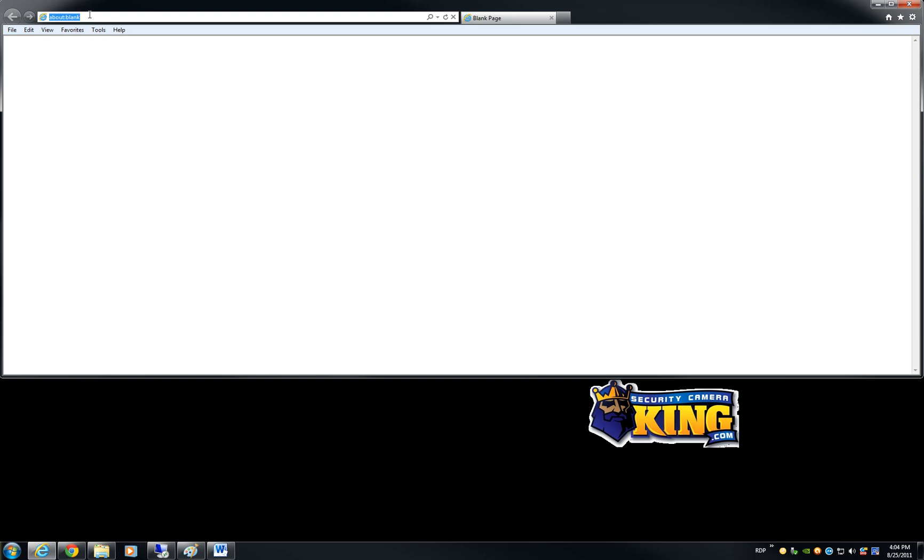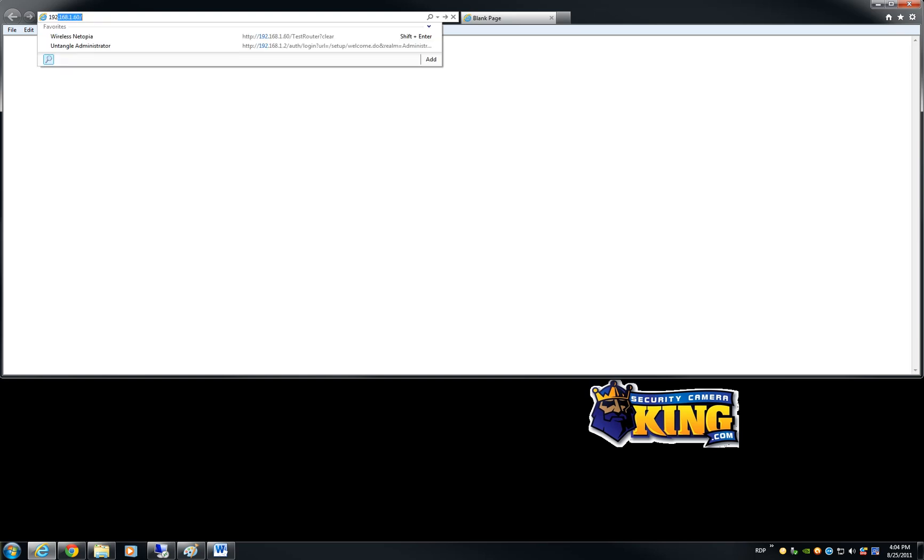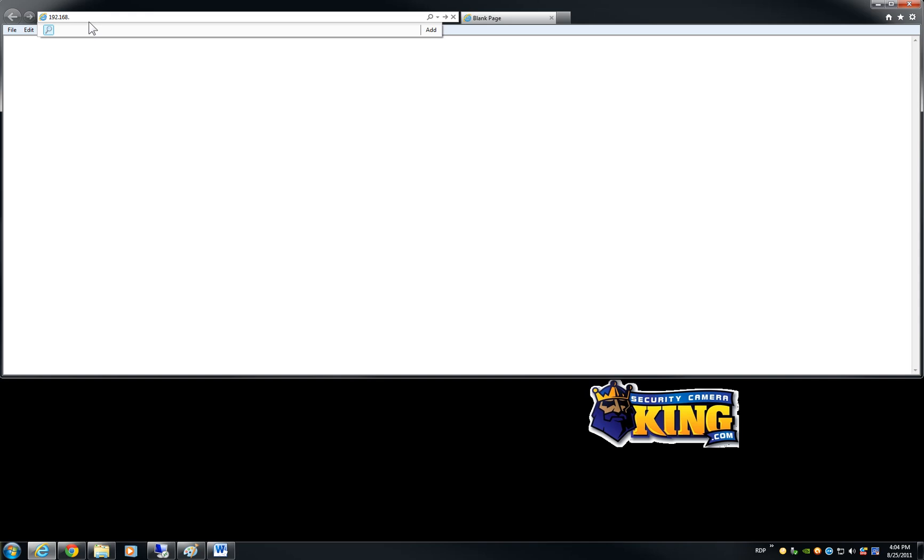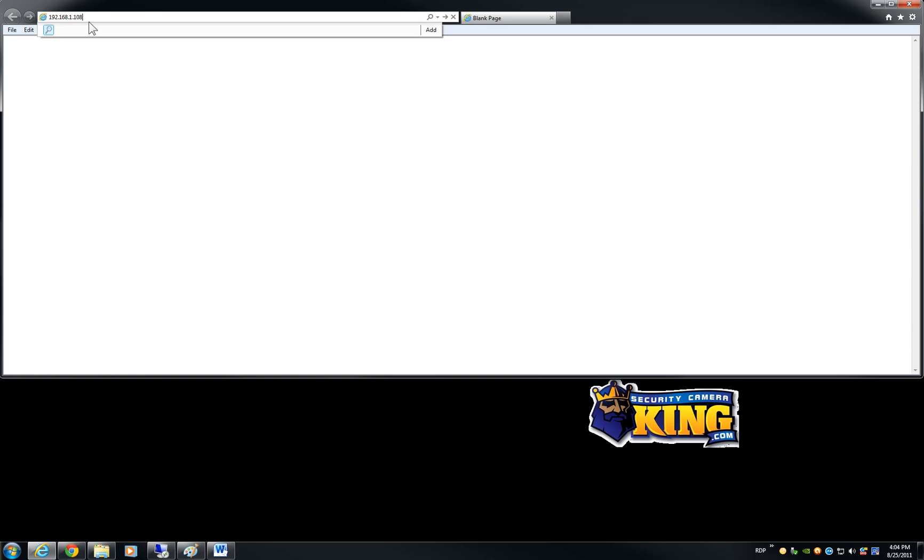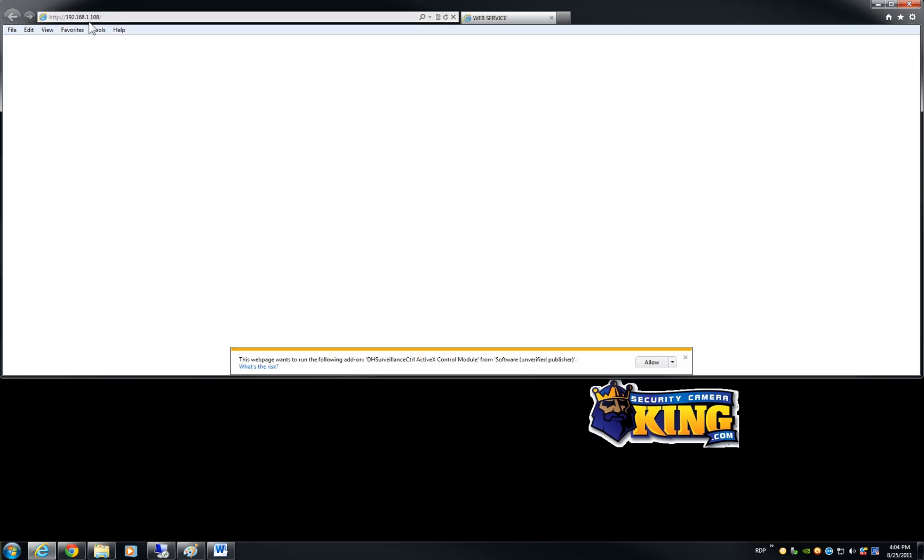the top bar on Internet Explorer and you put the IP of the box camera or the megapixel camera. Doesn't matter if it is a box camera or a dome camera of ours it is the same IP by default, same procedure to access it. In this case I am going to access the box camera we have. Once I put the IP and click enter